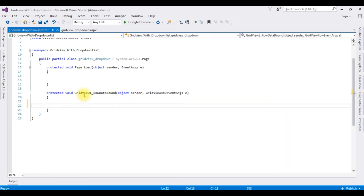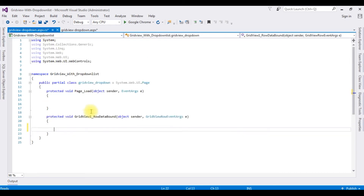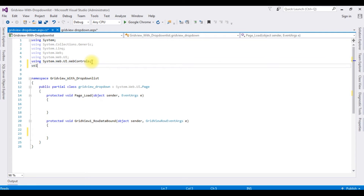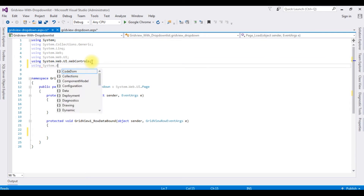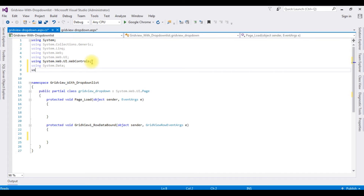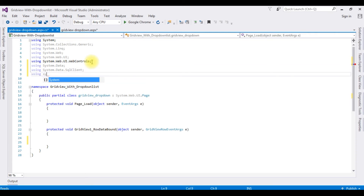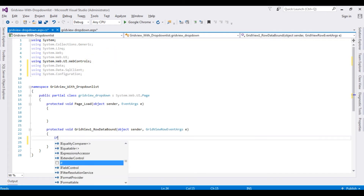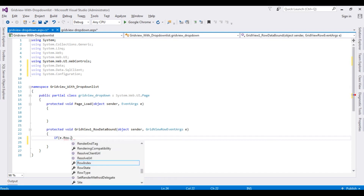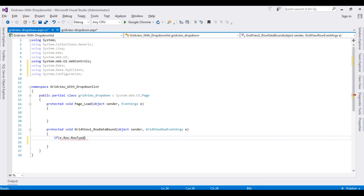Here we got the grid view row data bound event added to the code behind. Before writing the code, let's add the namespaces: using System.Data, using System.Data.SqlClient, using System.Configuration. Then check if e.Row.RowType is equal to DataControlRowType.DataRow.